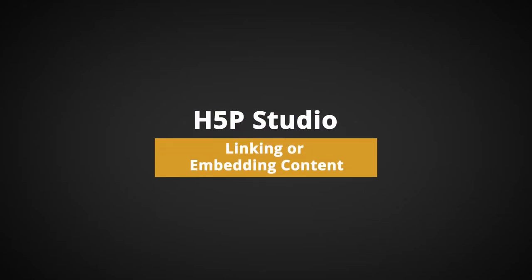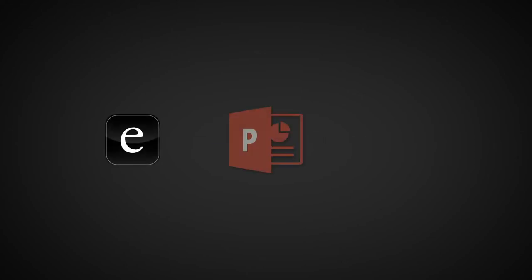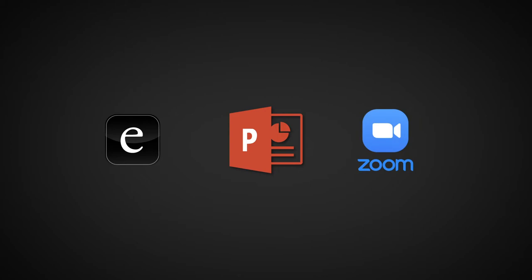In this video, I will show you how to link or embed H5P Studio content into your course, PowerPoint presentation, and in a Zoom chat window.